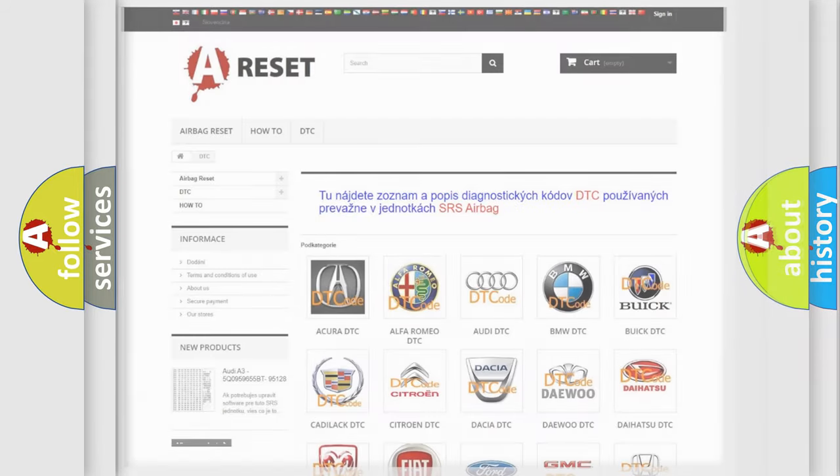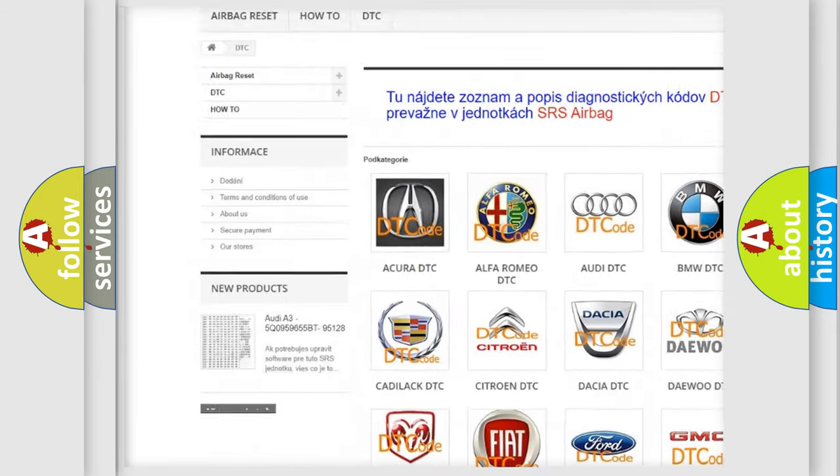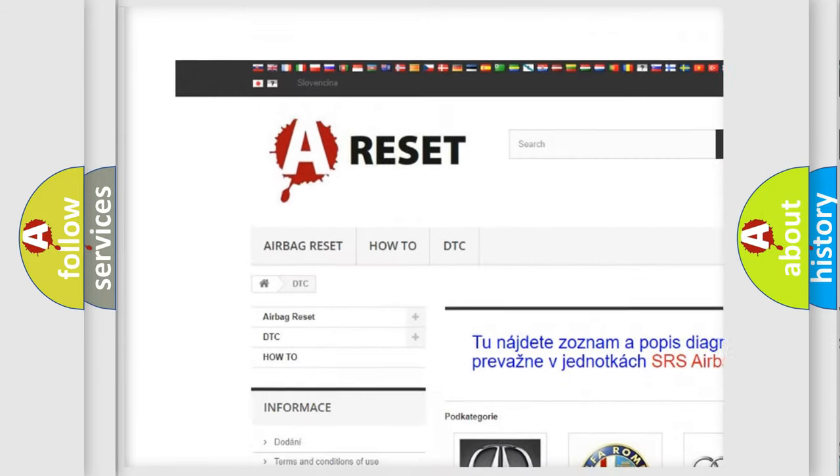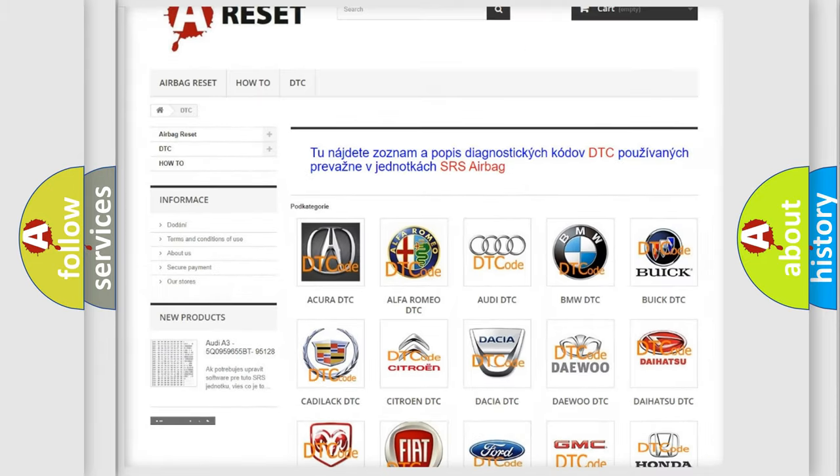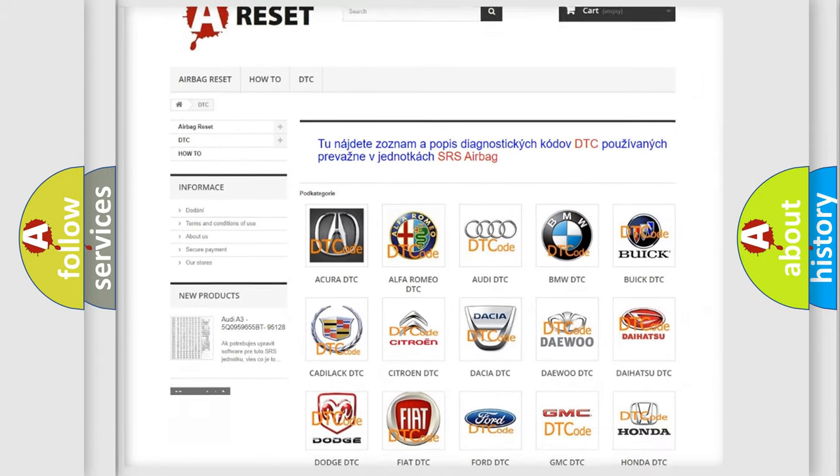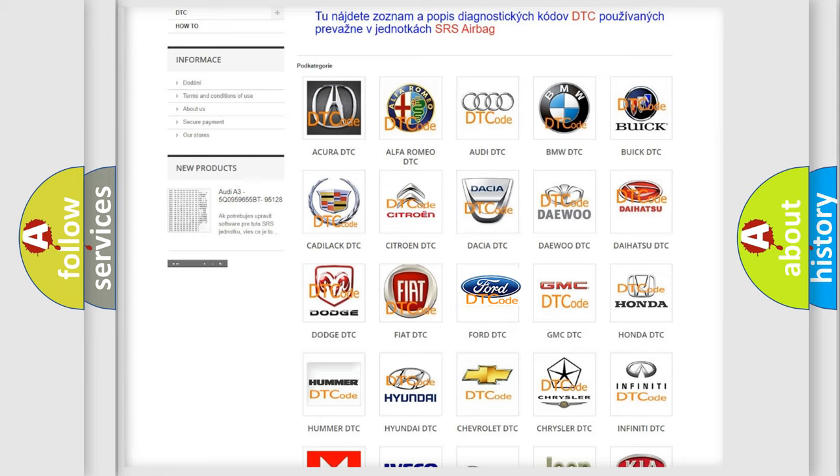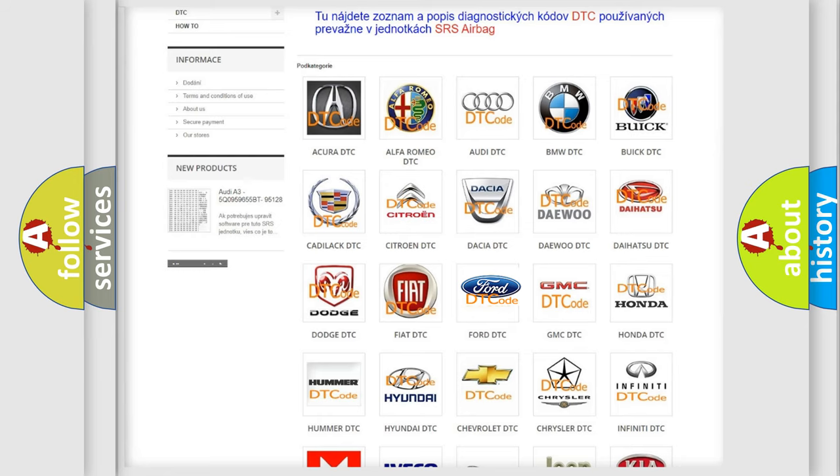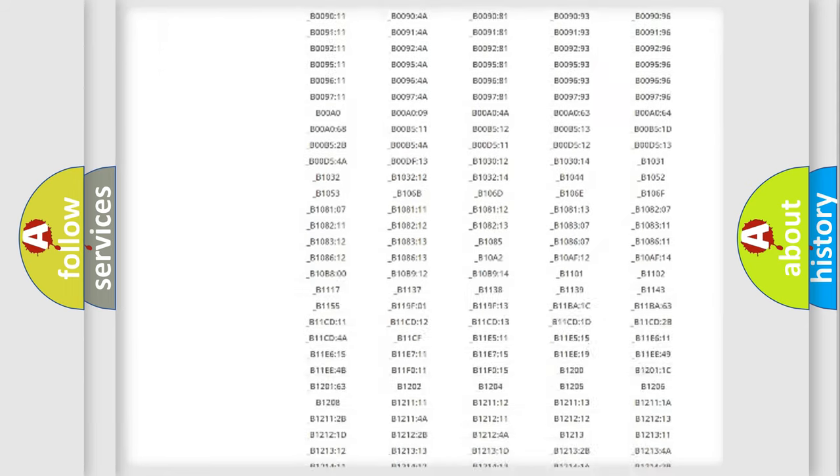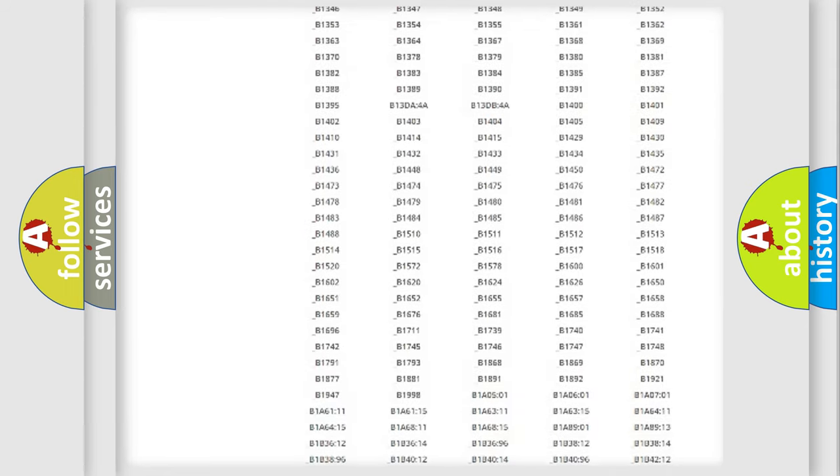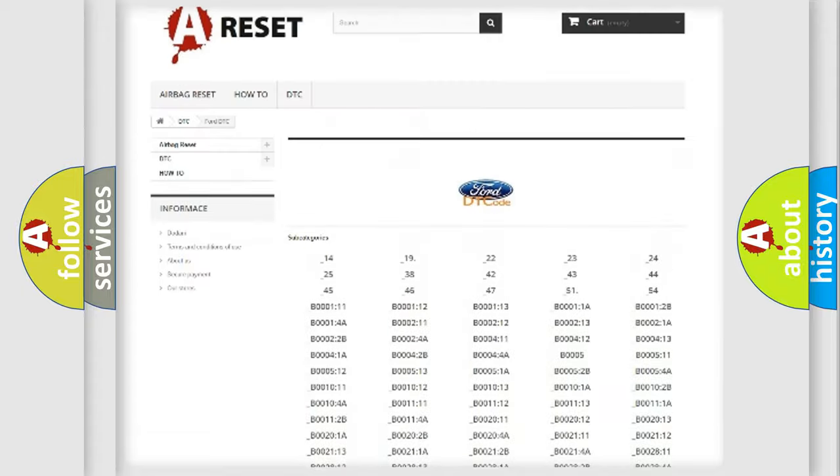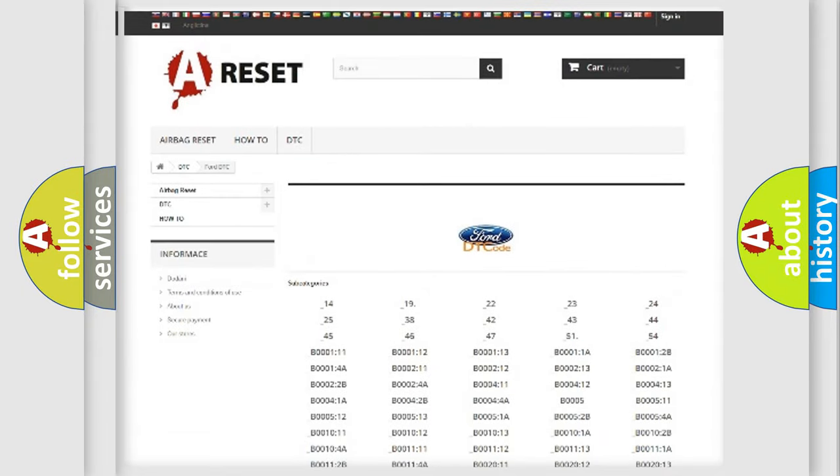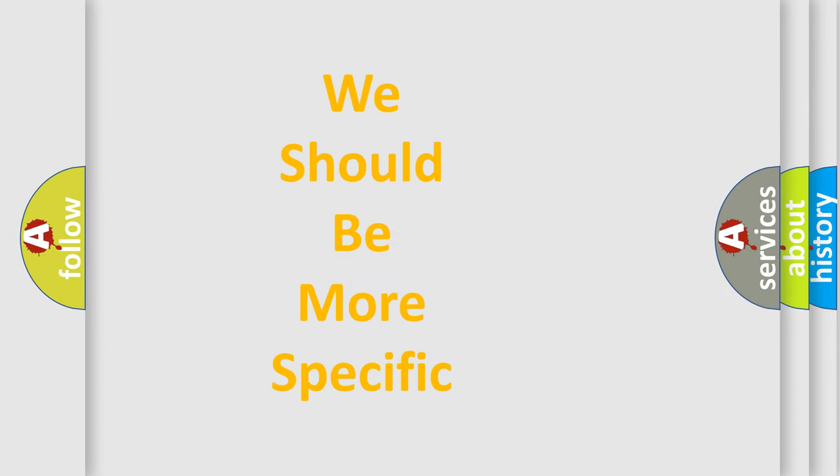Our website airbagreset.sk produces useful videos for you. You do not have to go through the OBD2 protocol anymore to know how to troubleshoot any car breakdown. You will find all the diagnostic codes that can be diagnosed in Infinity vehicles, and also many other useful things. The following demonstration will help you look into the world of software for car control units.